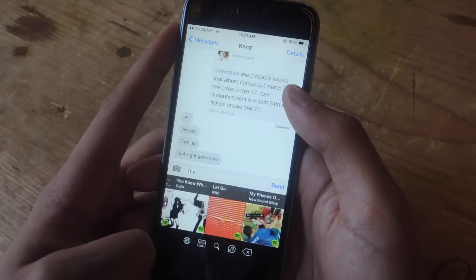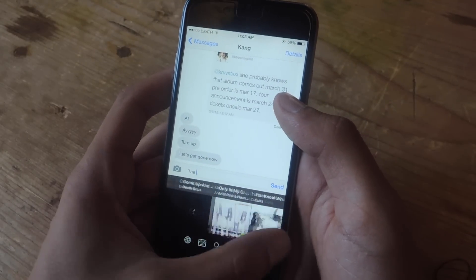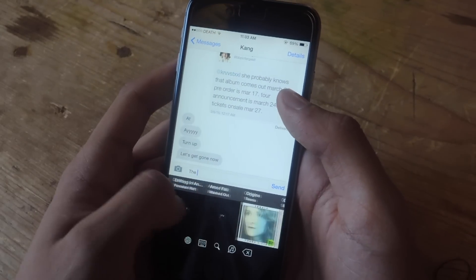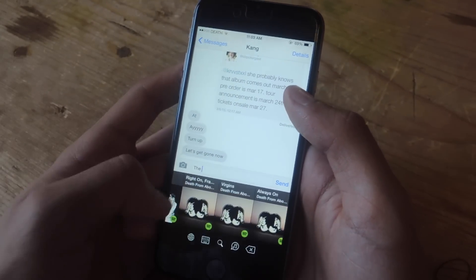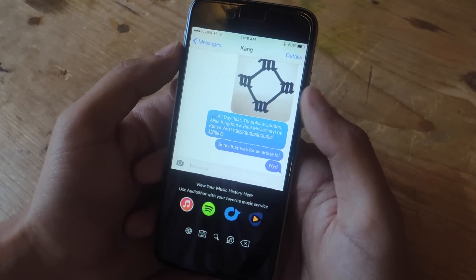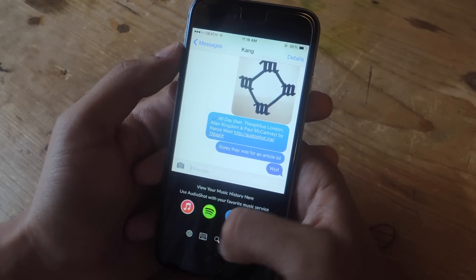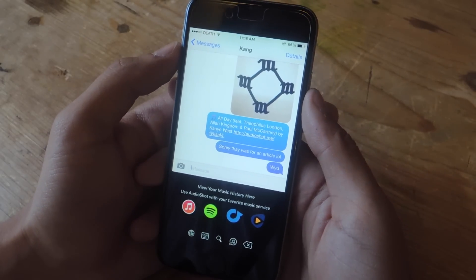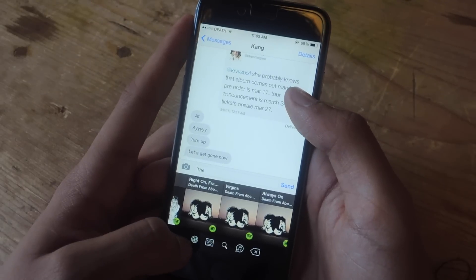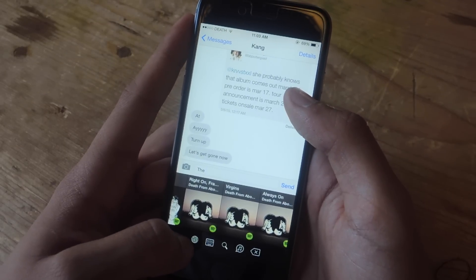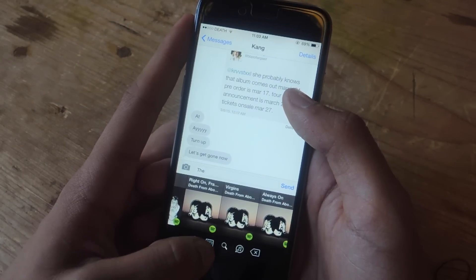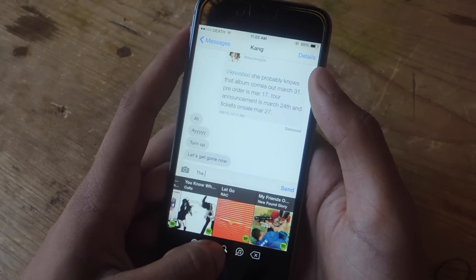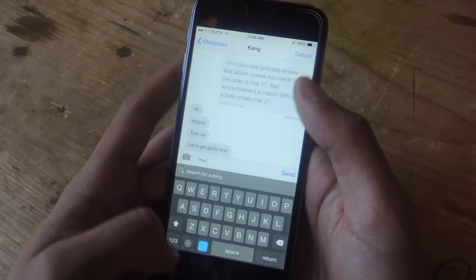You'll also notice a music icon to the left of the space bar. If you tap on it, you can see some of the music that you've recently played on Spotify if you logged in with your Spotify account. If you don't log in with Spotify, you can also share music through iTunes and a couple of other music services. Down here you have several icons — with this icon you can go back to your regular iOS keyboard, and with this one you can go back to the AudioShot keyboard. You can also search for music.